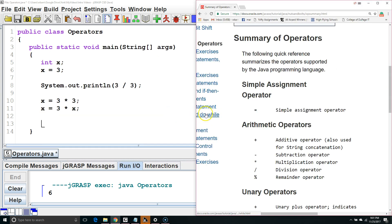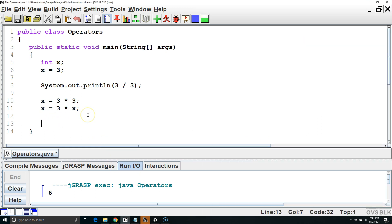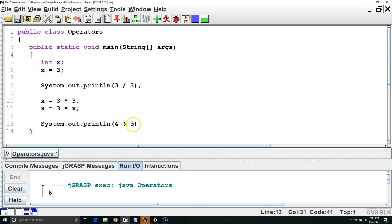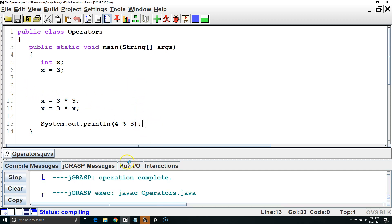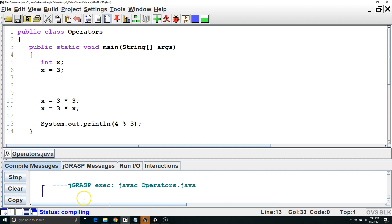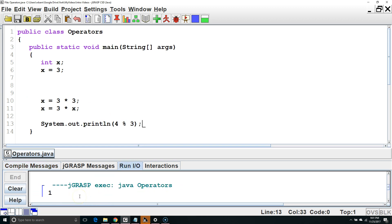The one arithmetic operator you might not be familiar with is the mod operator, or the remainder operator. How this works is we would divide the first number by the second number, and then we would take the remainder. So for example, 3 goes into 4 one complete time, and then there is a remainder of 1. So in this case, it would output the number 1, because that is the remainder. There we go, our number 1.